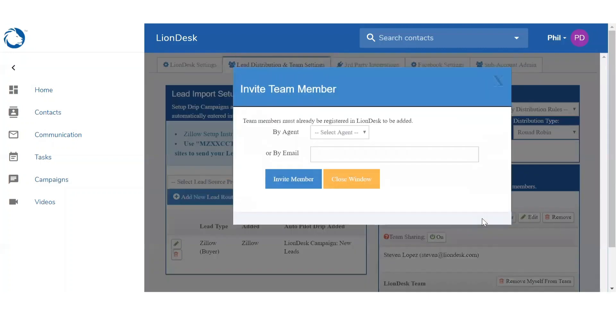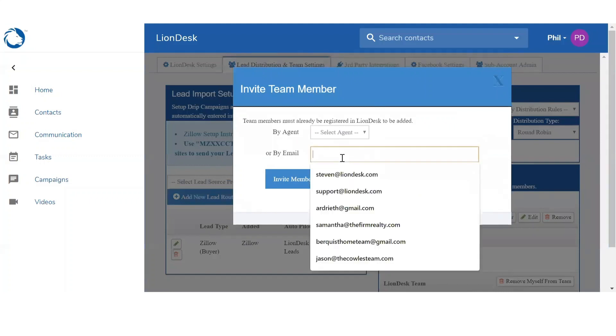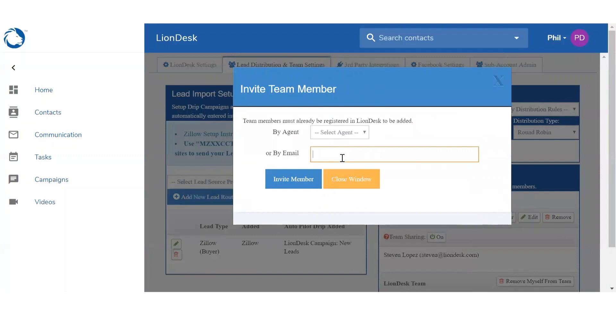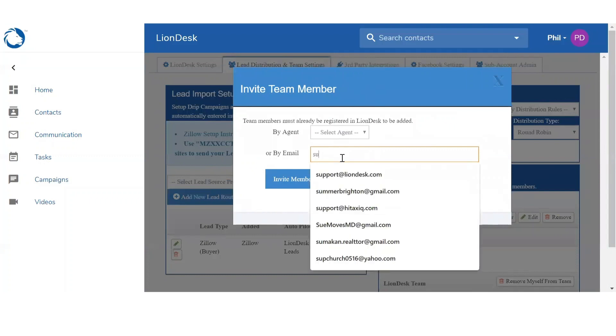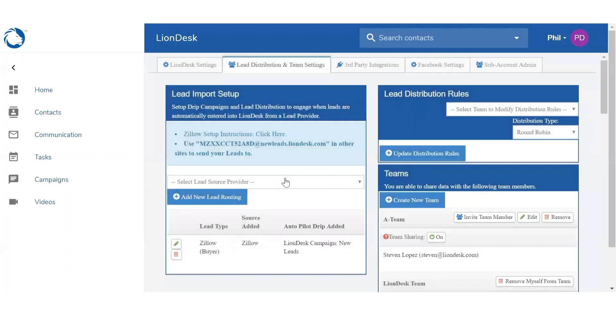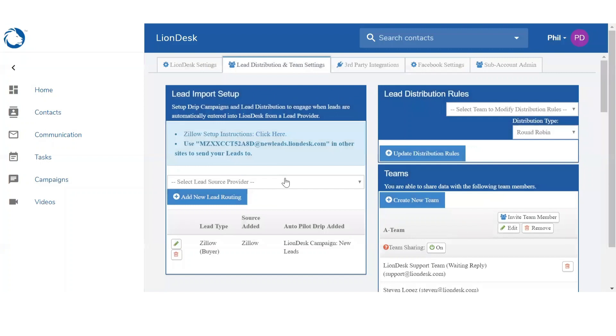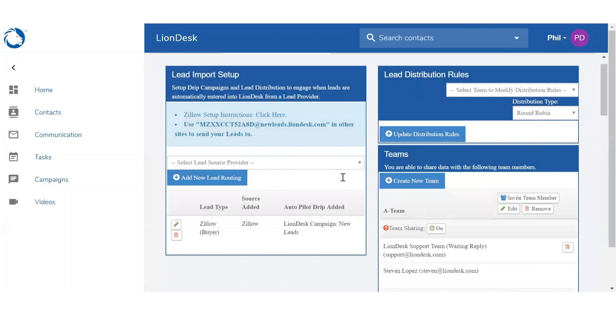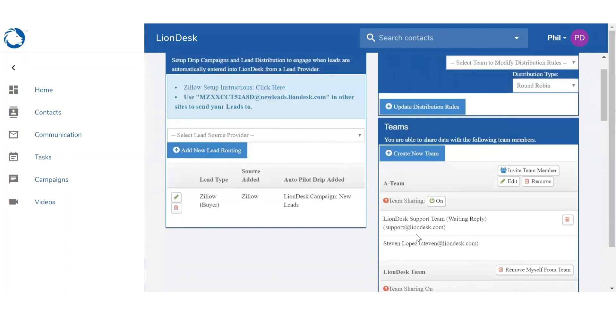So when I click on Invite Team Members I can search them by agent or by email. So by typing out an email and click on Invite Member, it's going to send an invite to that account where they can either accept or decline.